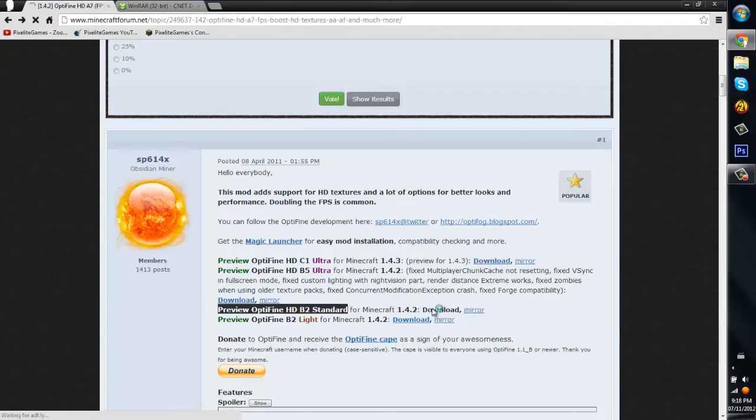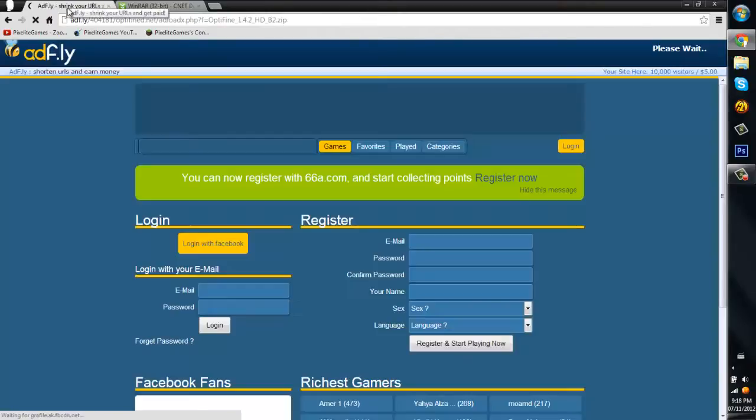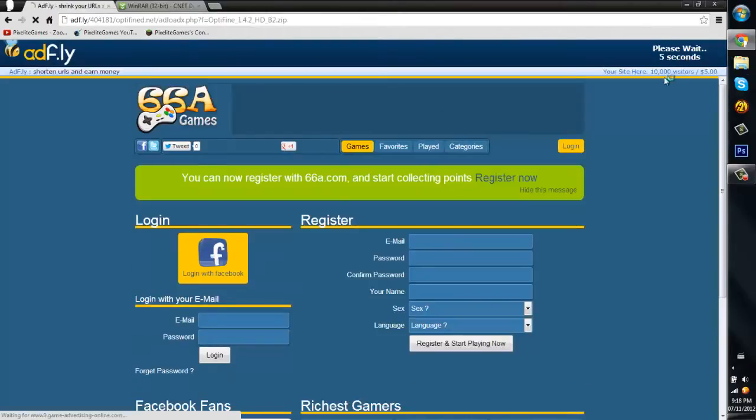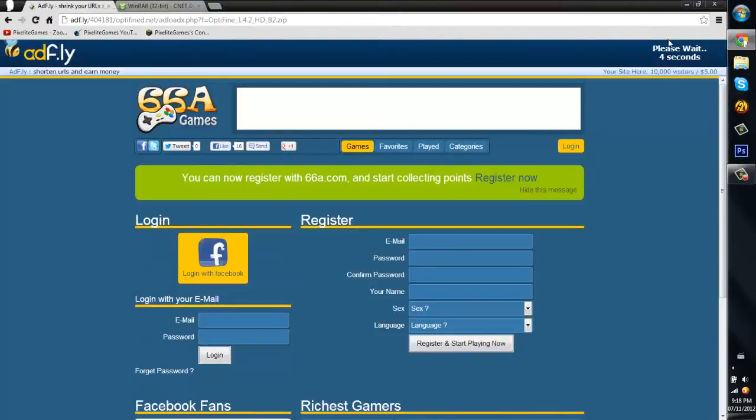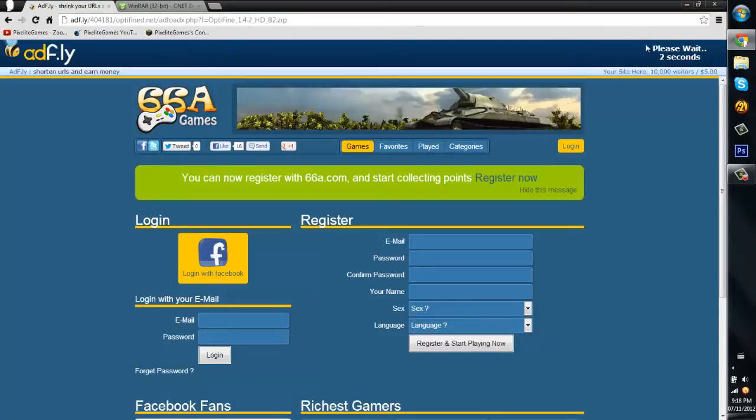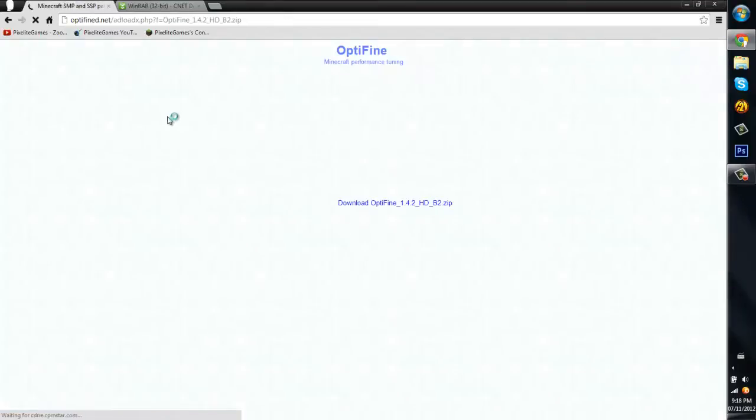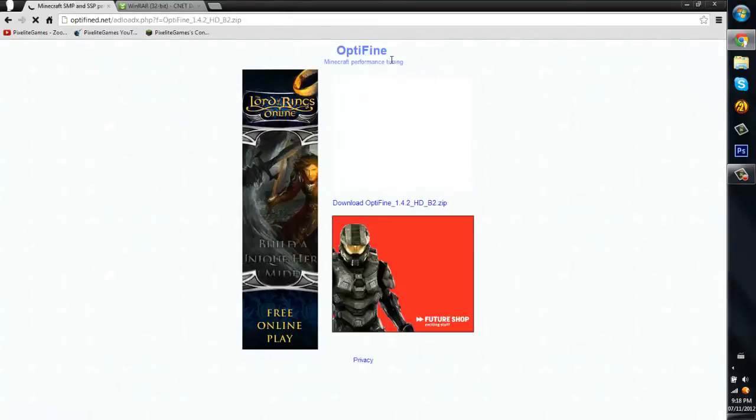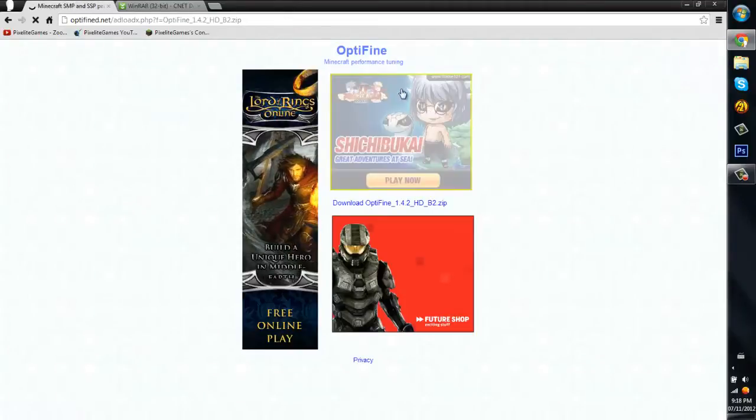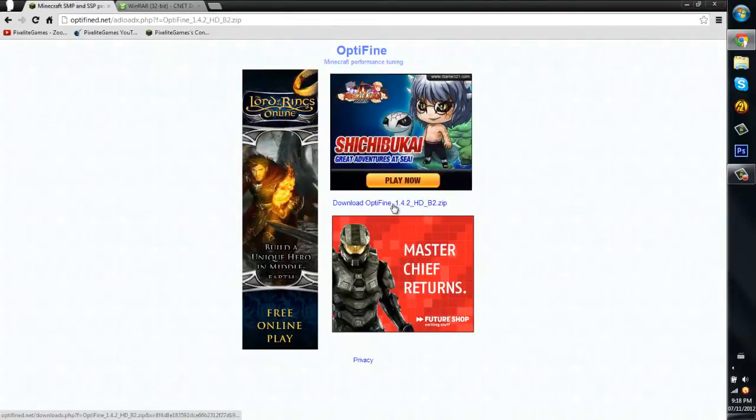What you want to do is scroll down and look for Preview Optifine B2 Standard. So what you want to do from here is click download. What it'll do is bring you to Adfly. So pretty much just wait five seconds. Three, two, one, and boom. You click skip ad. And from here, Minecraft performance tuning, it really does help.